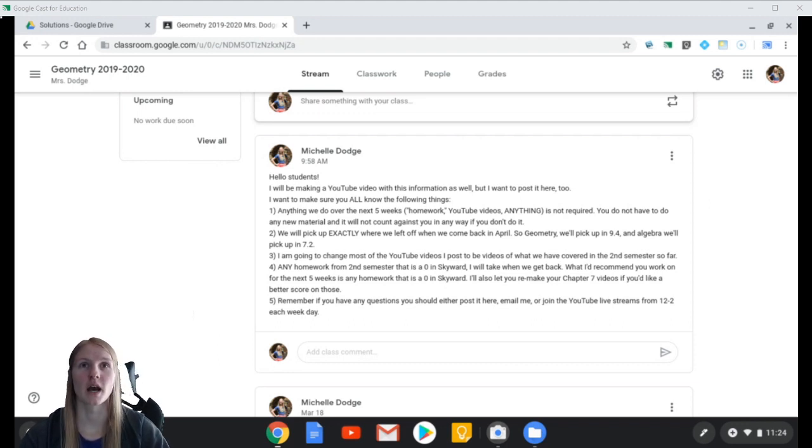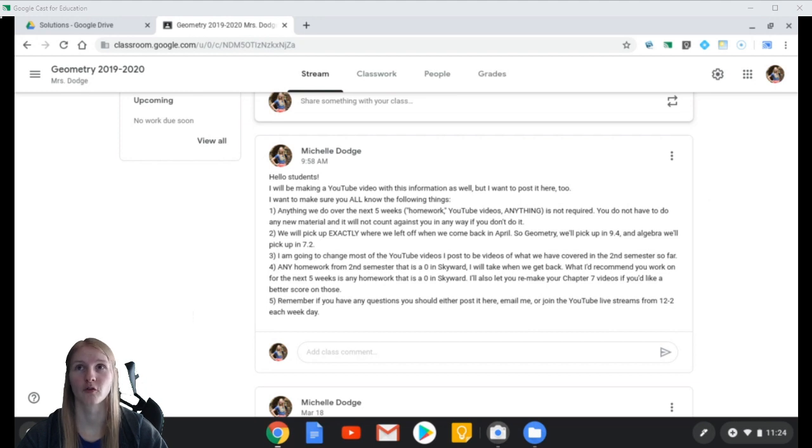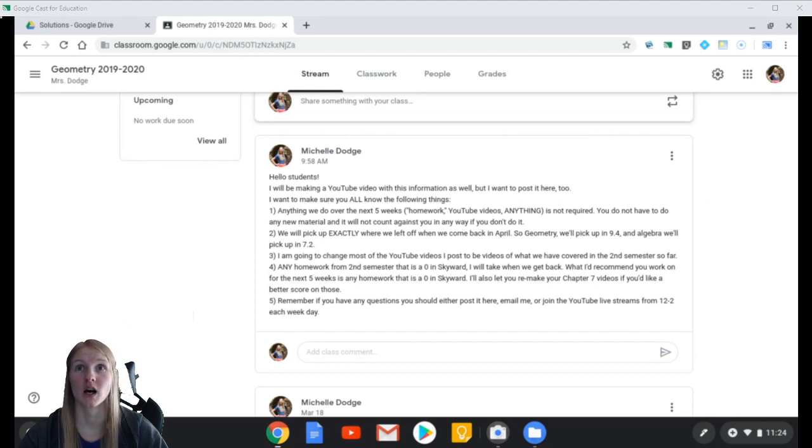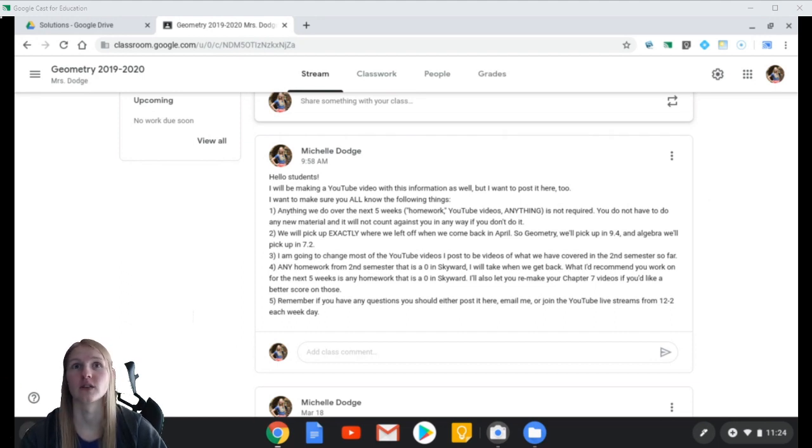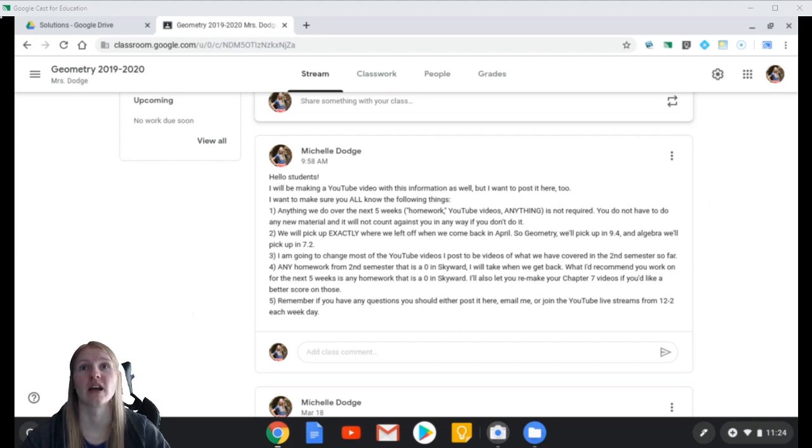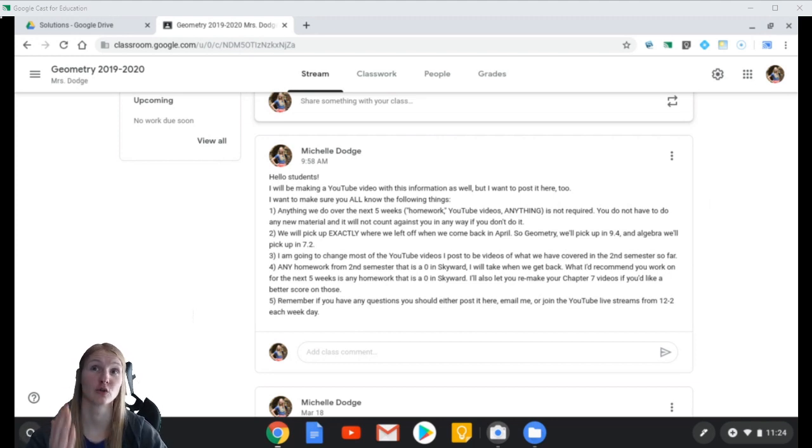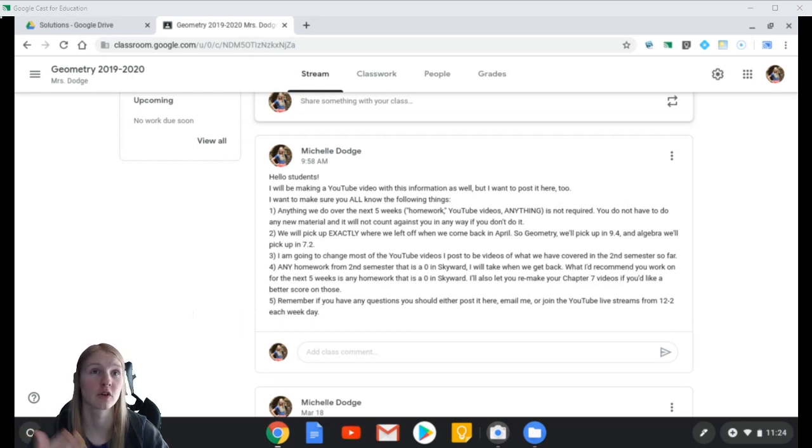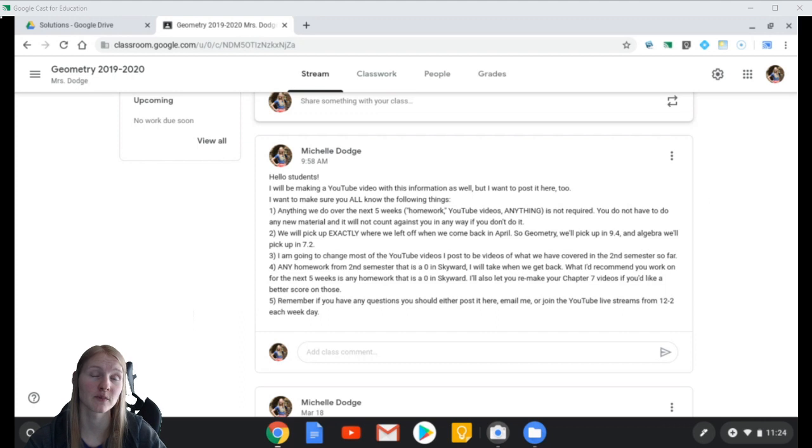What I am recommending that you do for the next five weeks is work on any homework that is a zero in Skyward. I'll also let you remake your Chapter 7 videos if you'd like a better spot on those. Remember, if you have any questions, you should post it in the Google Classroom. You should email me. Join the YouTube live streams from 12 to 2 each weekday.